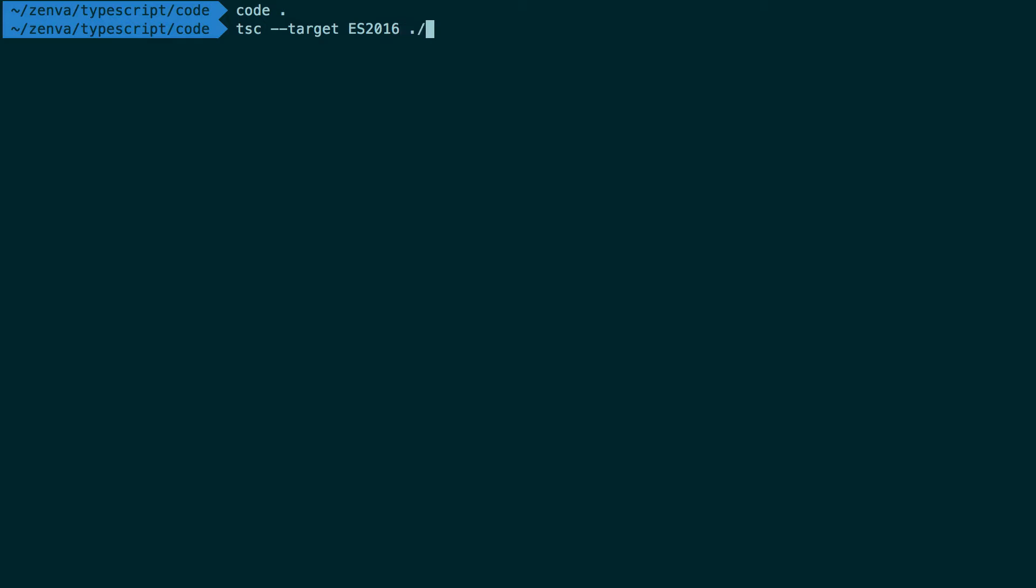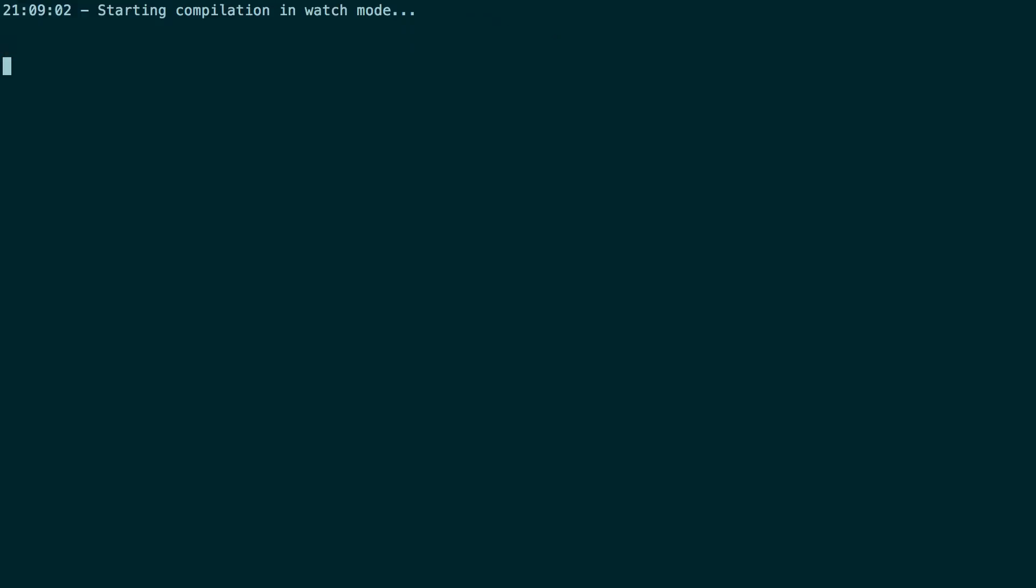And we'll say .slash main.ts - that's the file we want to transpile. And we could actually use the dash dash watch property here. So that'll just go ahead and run and it'll watch for any file changes.